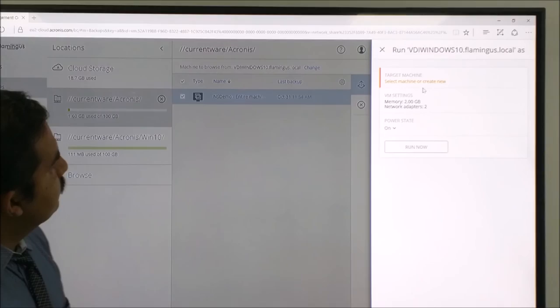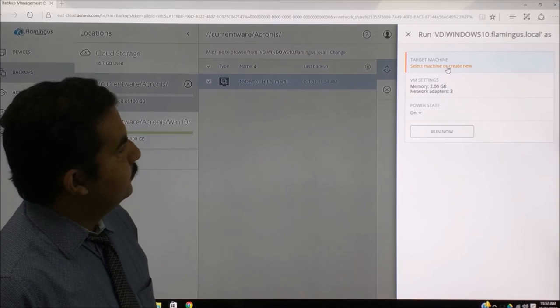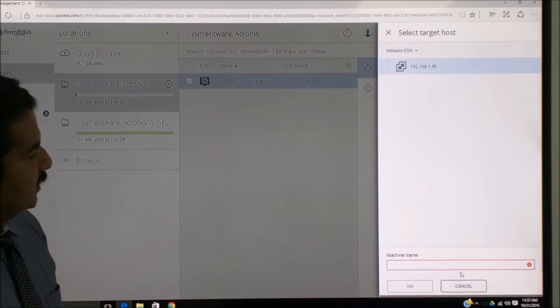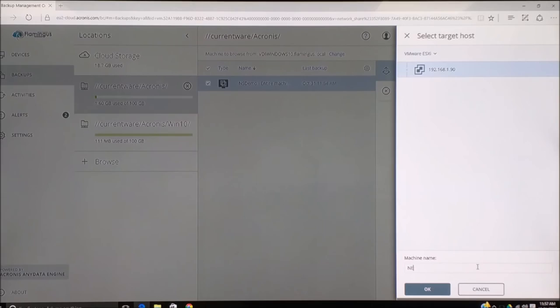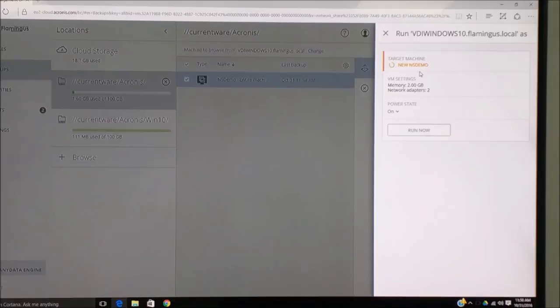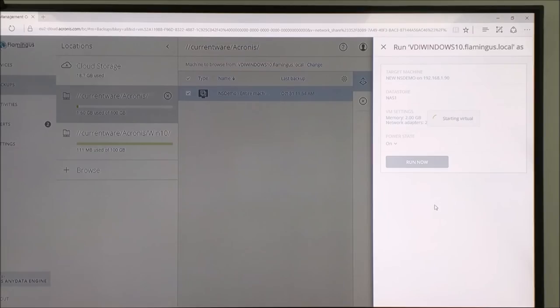Now we will show as instant recovery. We will click on Run as VM. It will create a duplicate virtual machine with the same settings and IP address with a different name onto the hypervisor. We can click on the virtual machine to be created. We select ESXi, we can give a machine name, and this is our data host details. We can give a new name.